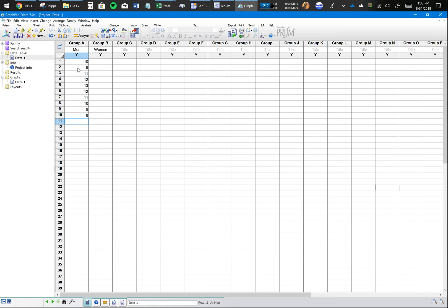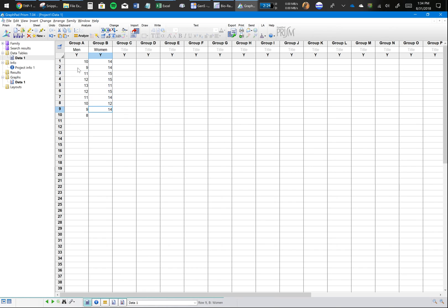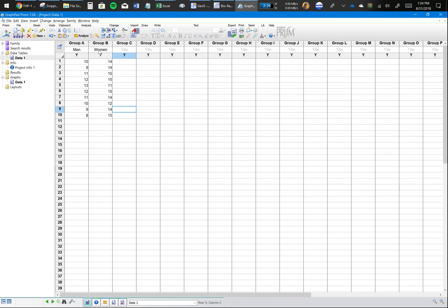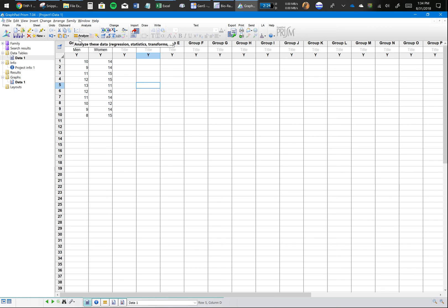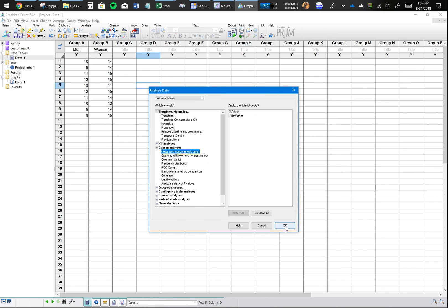So then for women, let's say it was these values. Now you want to see if there's any statistically significant difference between the change in blood sugar of women versus the change in blood sugar of men after they had alcohol. So you want to perform a student's t-test. What you would do here is select Analyze, click on t-tests.